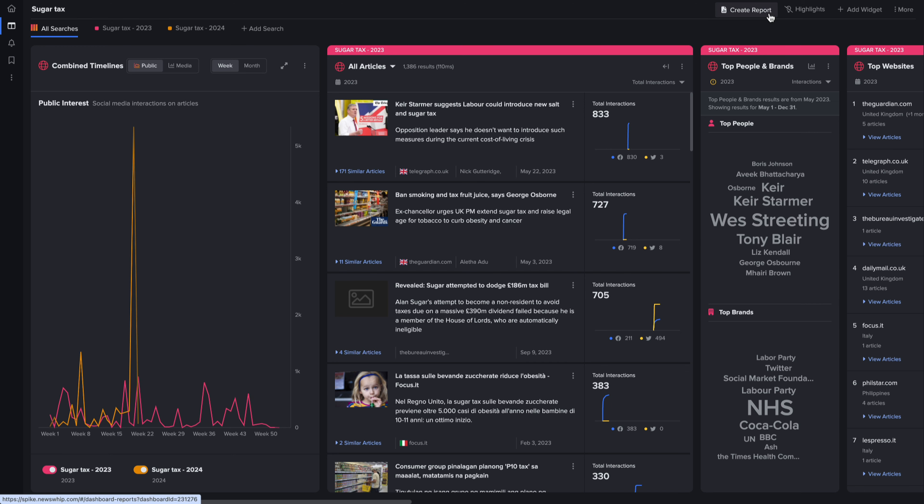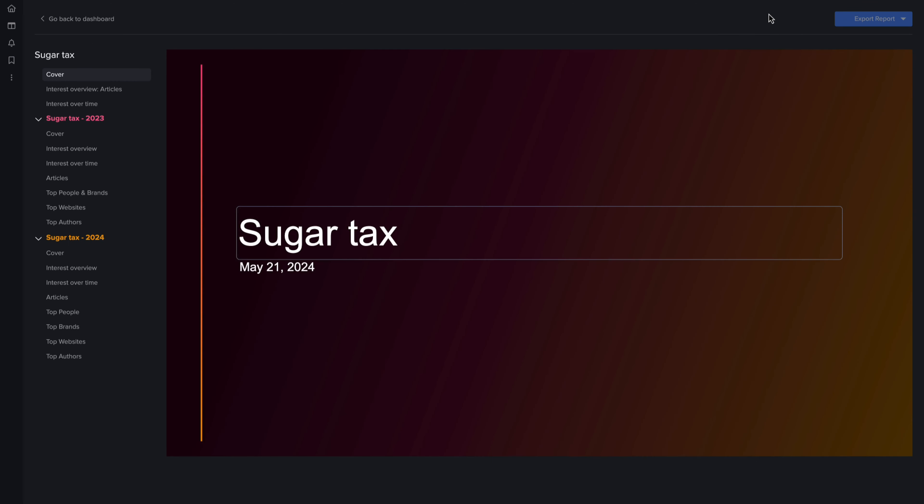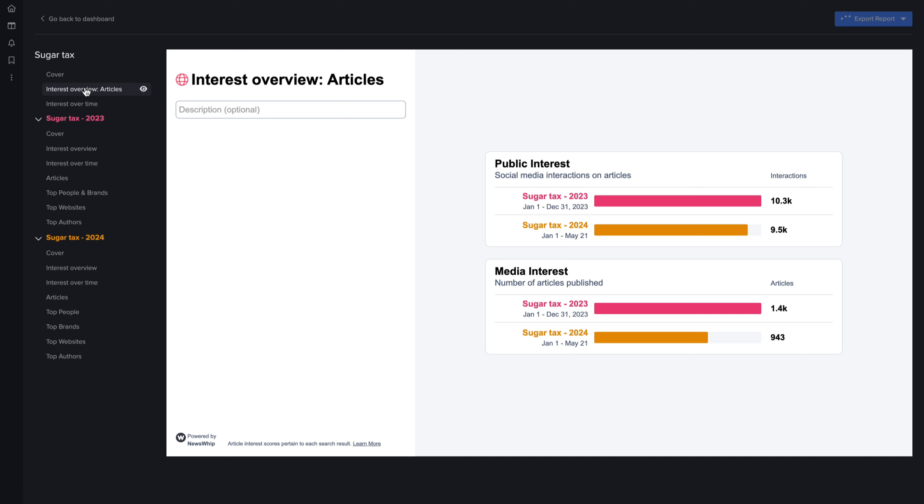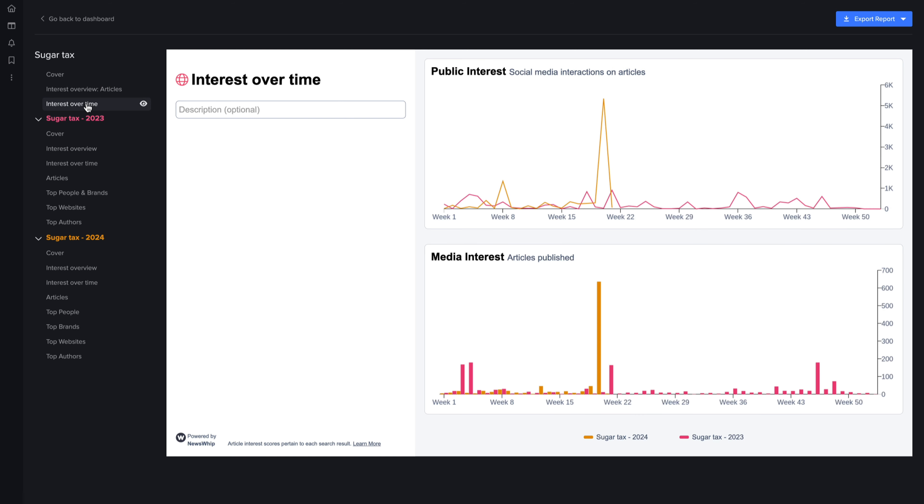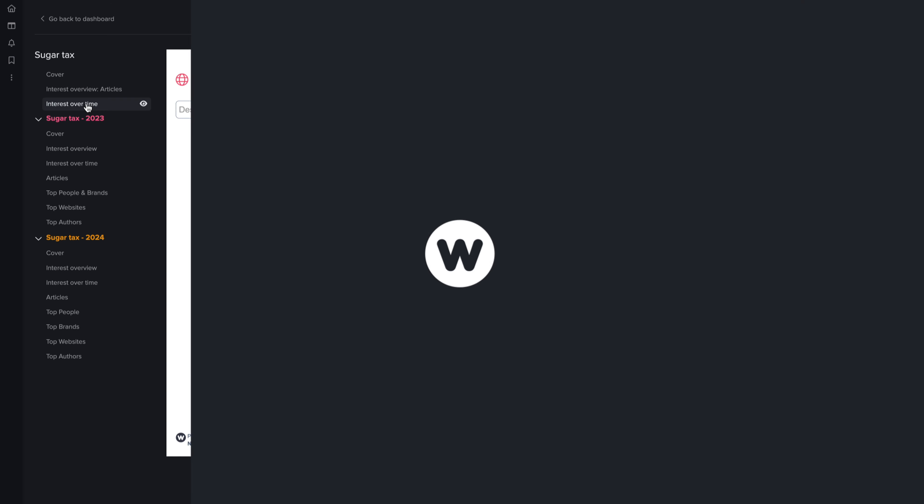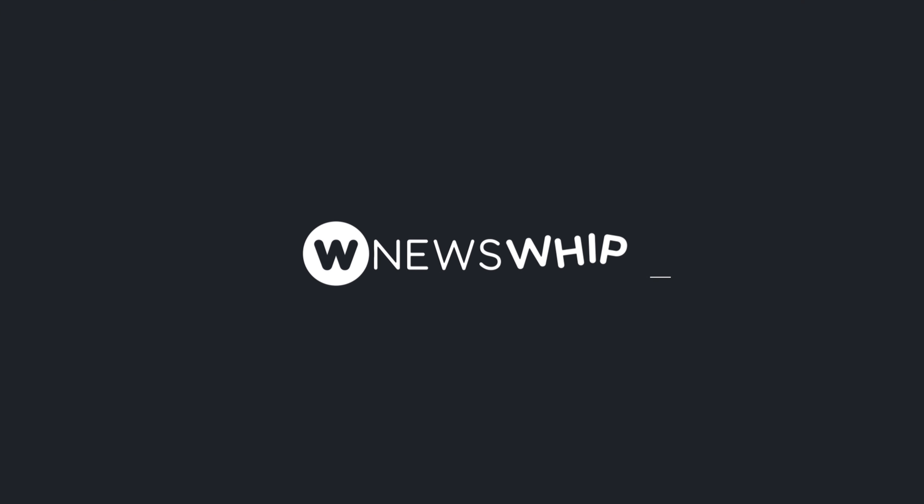And of course, this integrates with our recent report builder, so with one click you will now be able to export yearly reports in either a PDF or PowerPoint format. Thanks for watching!